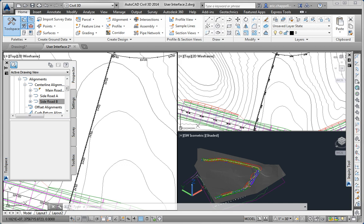In this exercise we're going to explore the user interface of AutoCAD Civil 3D 2014. In question one of this exercise we're asked to locate some commands just to become more familiar with navigating the user interface of Civil 3D.